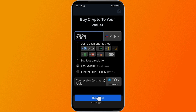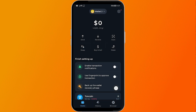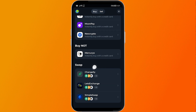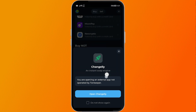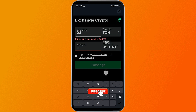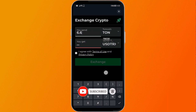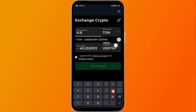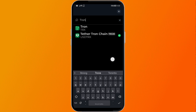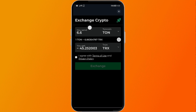Once you have already bought it, head over again to Buy and Sell, then go to the bottom where it says Swap. Choose Changelly, click Open Changelly, and input 6.6. Then click the currency selector and look for Tron — TRX. Select it.